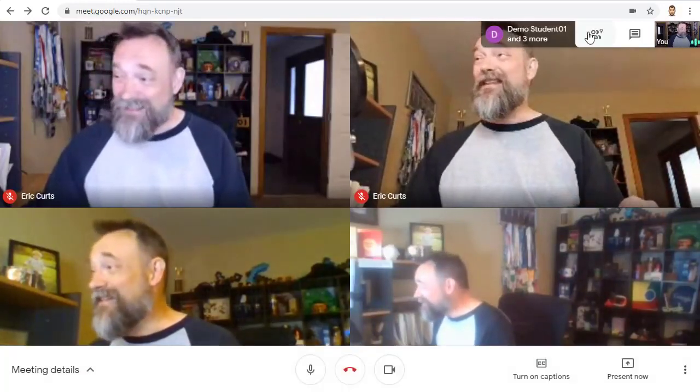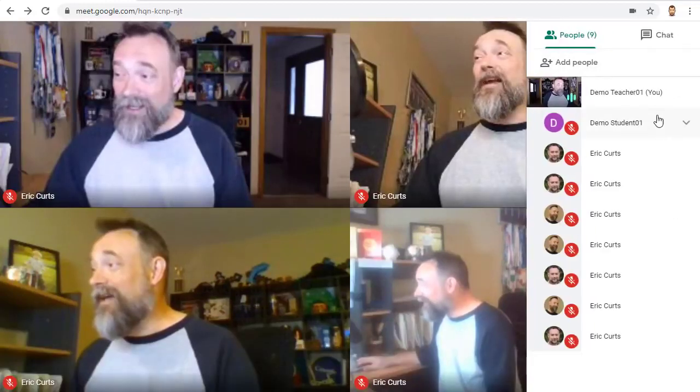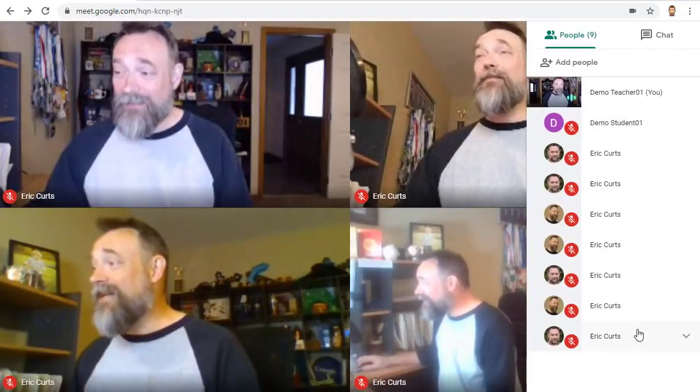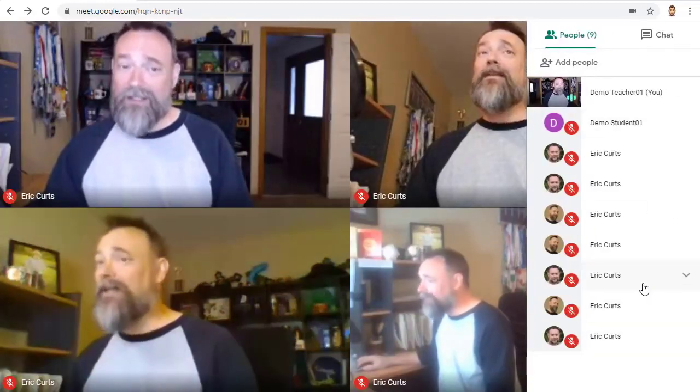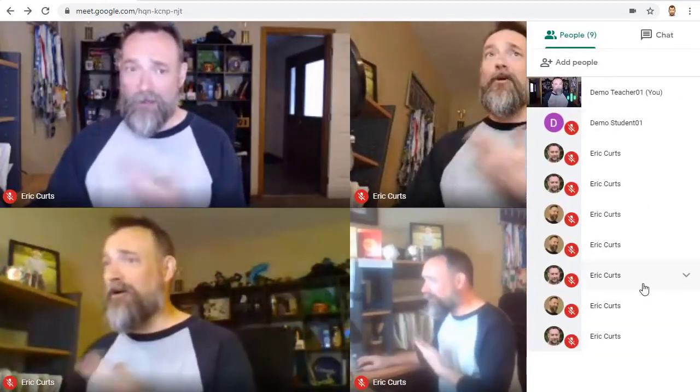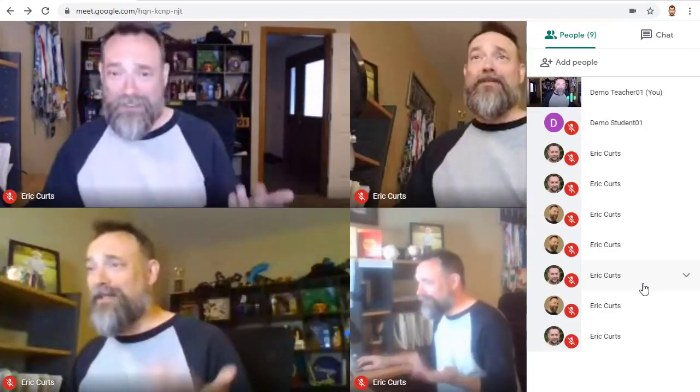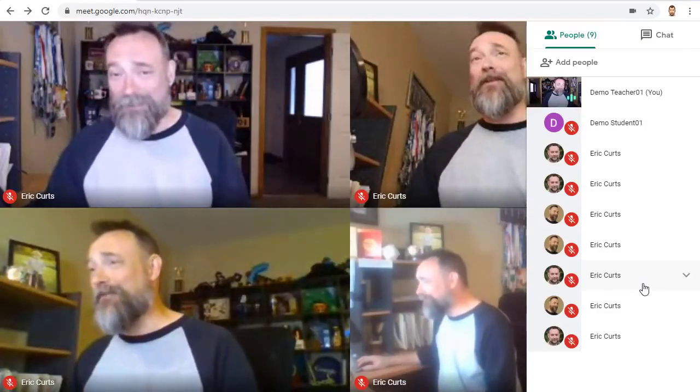In this example, I have nine people in the meeting — and yes, they are all just me, just from different accounts.